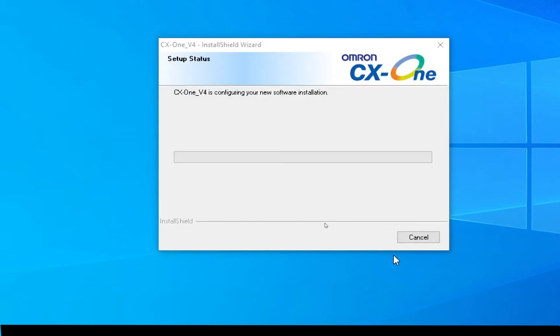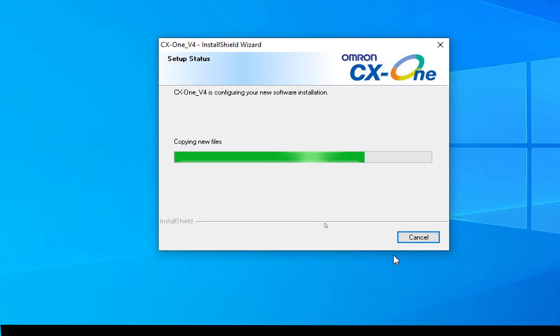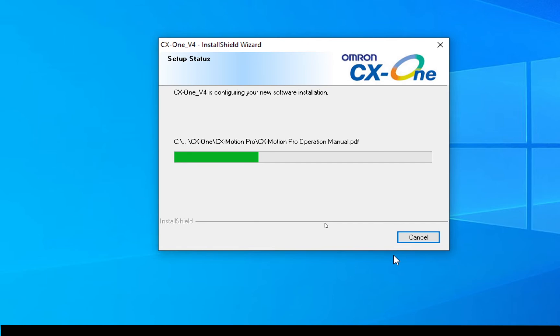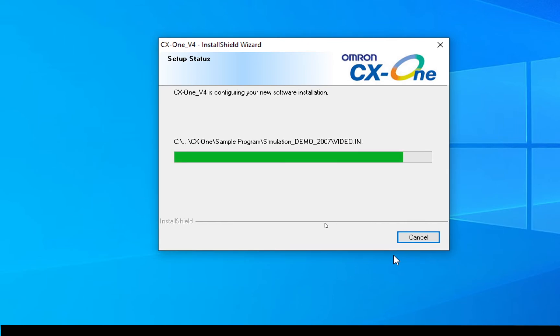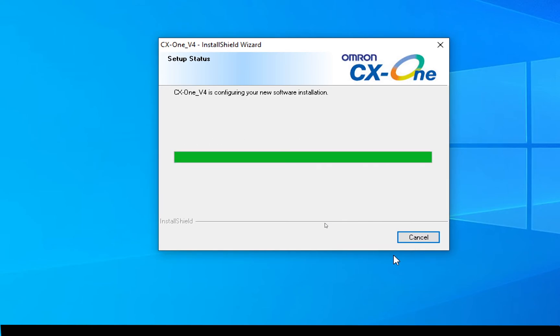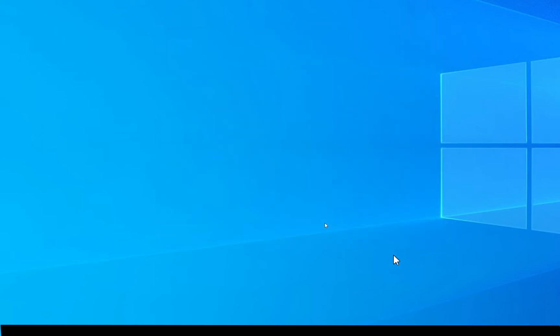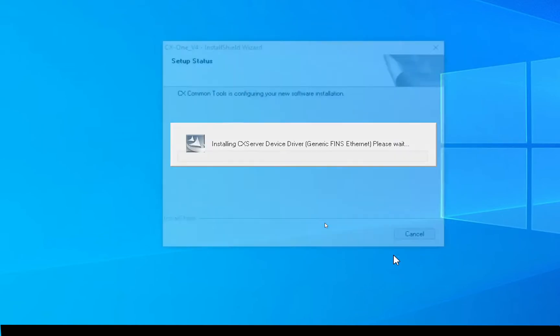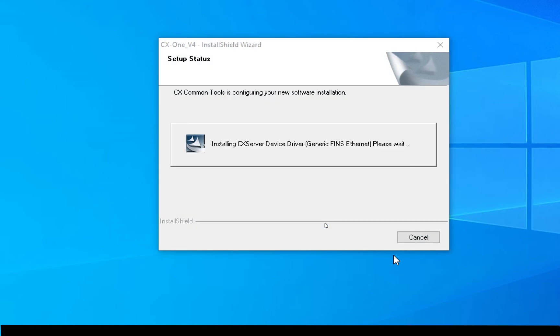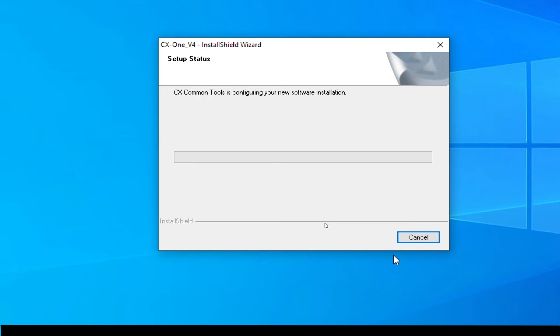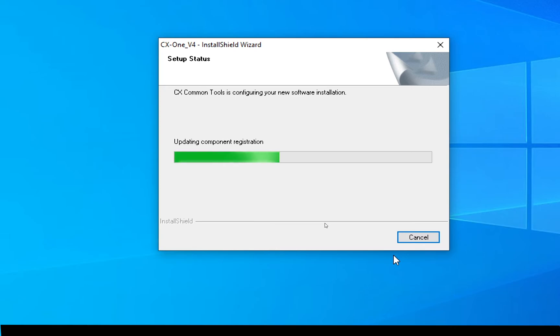The CX server device drivers. The update utility. Now it's installing the common tools. It's installing the FINS drivers. FINS drivers are used when connecting using the FINS protocol with the Omron PLCs. As opposed to Ethernet or Ethernet IP I should say.